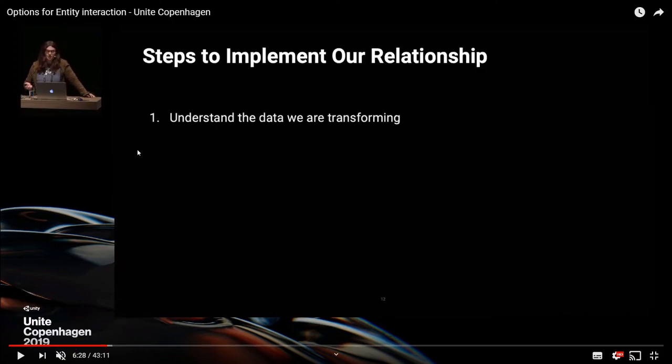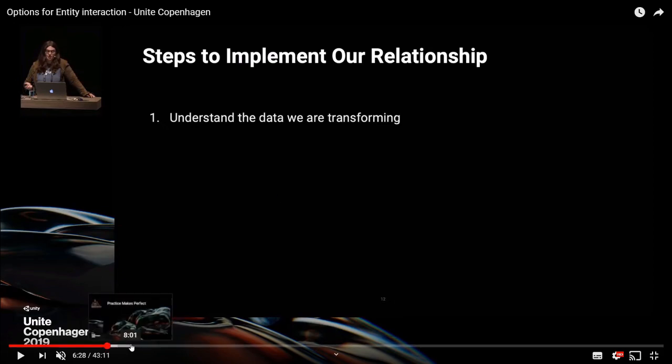As she says in this video, understand what data you've got and how you want it to be. If you've got a door, what is a door? You don't want to make a door component. You want to think about what makes up a door, and then when you make something else it's all about building up the Lego bricks kind of idea.